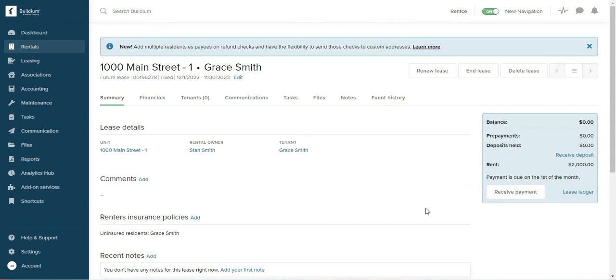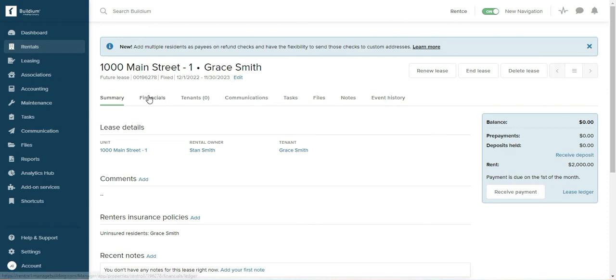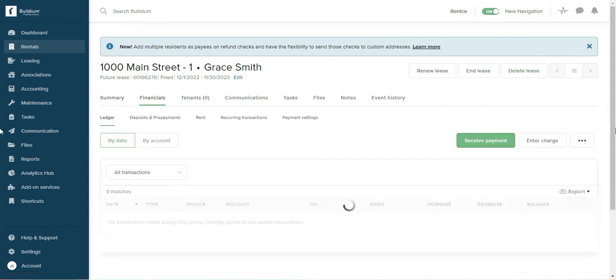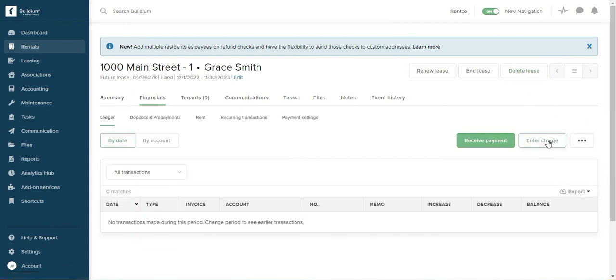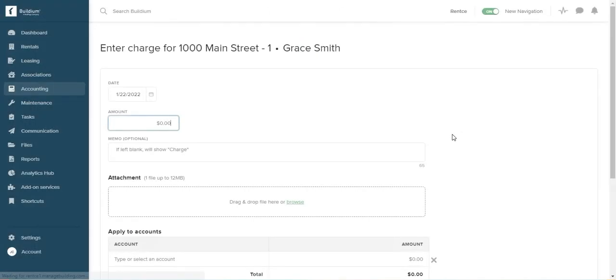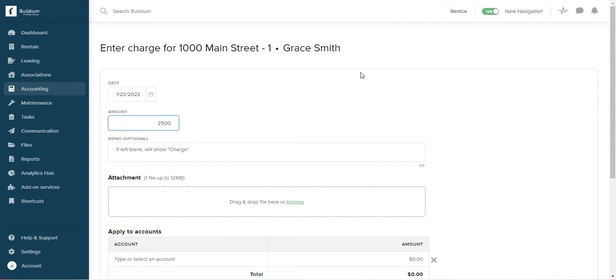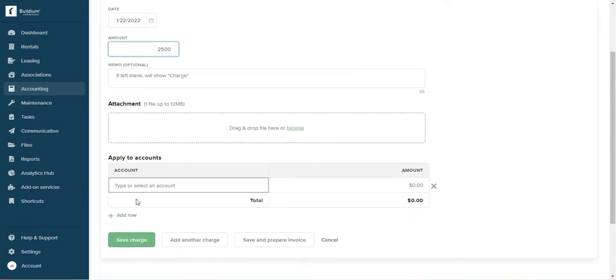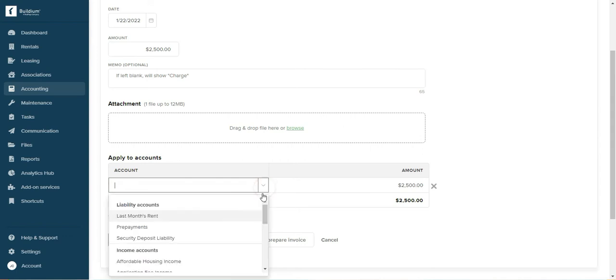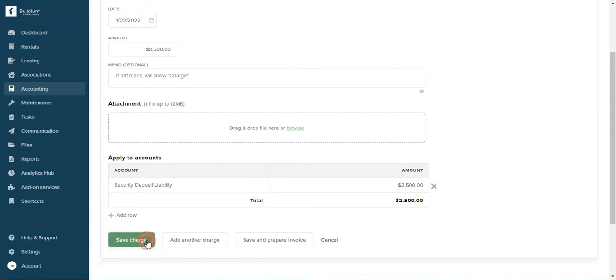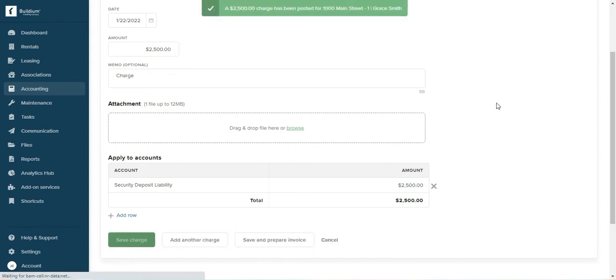The first thing you have to do is go to financials and enter a charge for the deposit. We'll set 2,500 and specify this is a security deposit liability account. So I will save the charge.